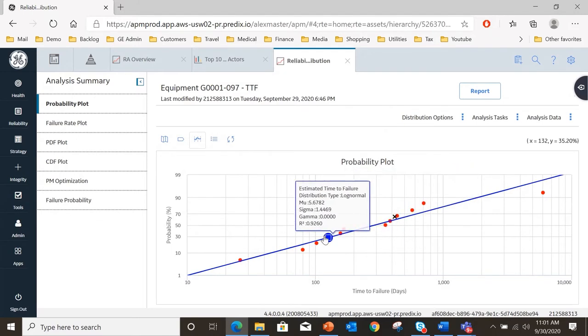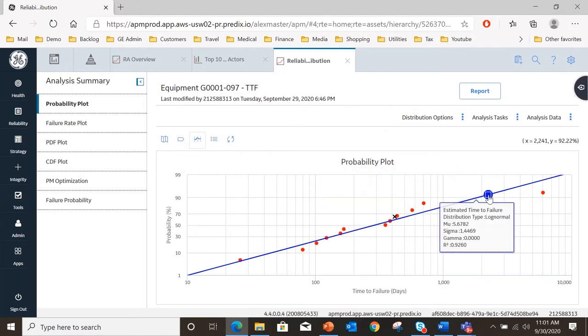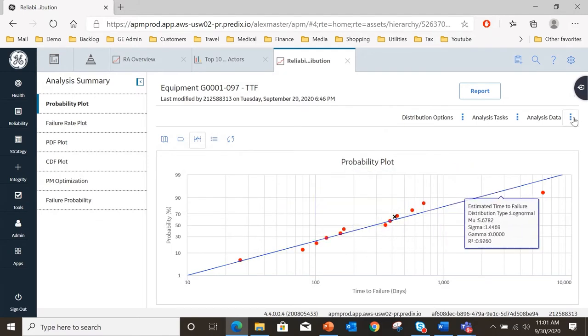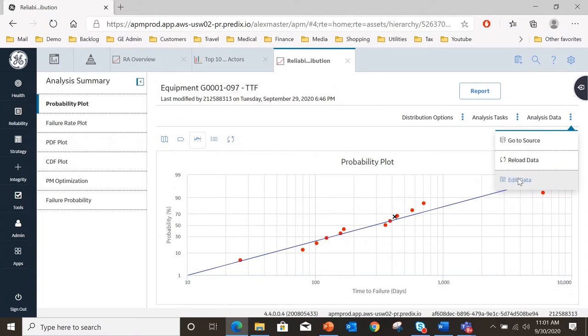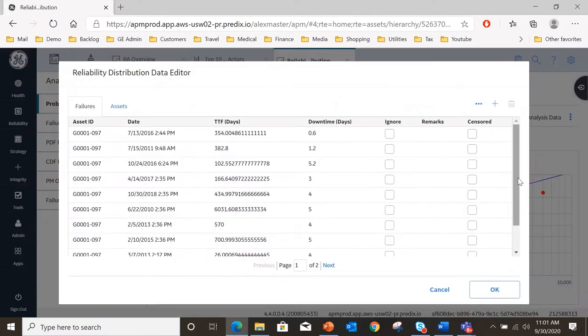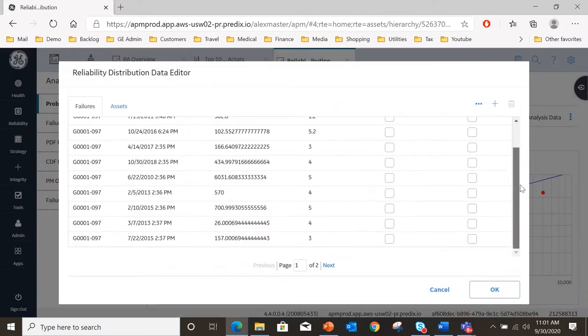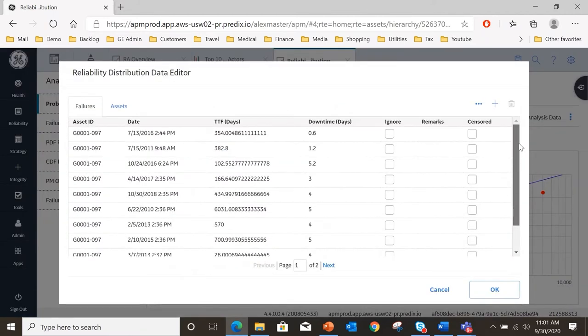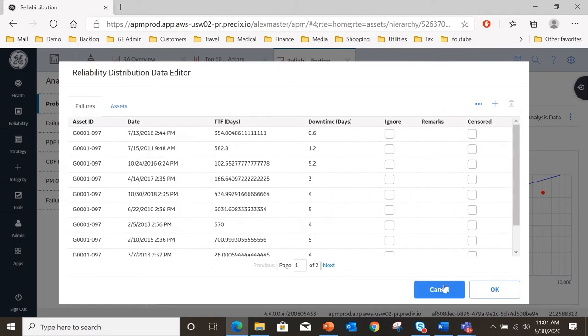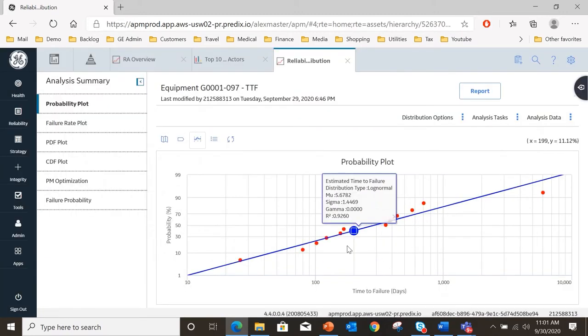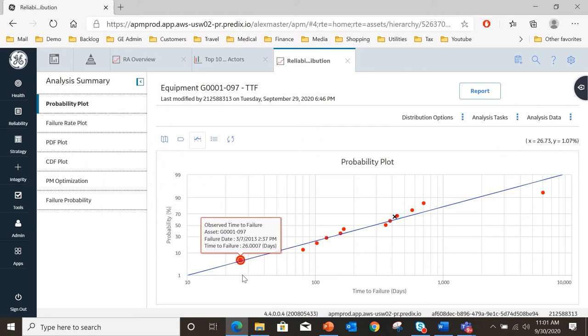So there is the profile of that failure and if I look at analysis data I can go to the source of the data or I can simply edit the data. If I select edit, here are the failure points that we're looking at in the chart. We see the dates, we've seen the time to failure for each failure and in some cases we've got ignored or censored data points. So we have a good plot here.